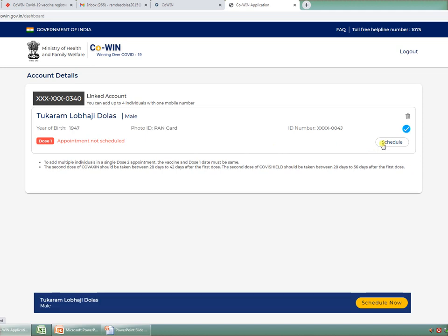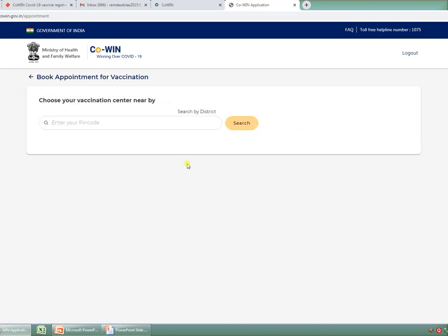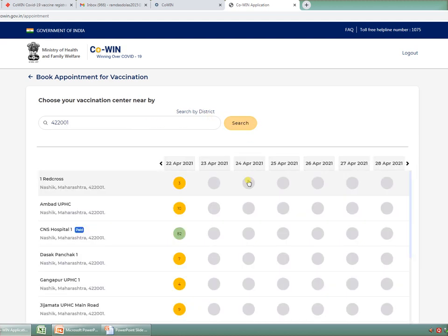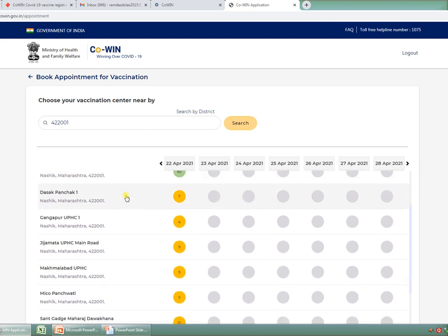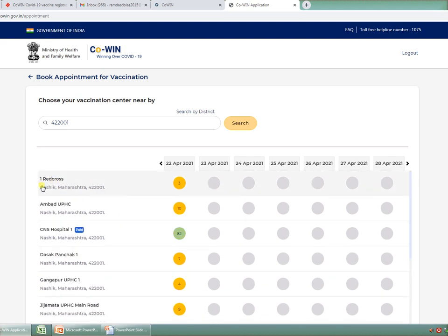Now again you get a pop-up over here which says Schedule Now. I am clicking on that. After clicking on the button Schedule Now, choose your vaccination center nearby. Search by district. We live in Maharashtra, in Nashik district. So I am writing the PIN code for Nashik, that is 422001, and then I am searching. These are the areas where I can select.